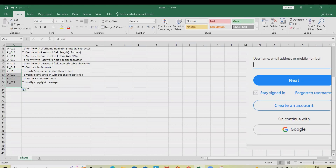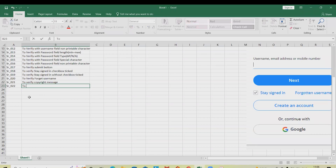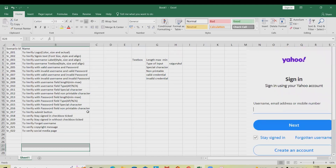We can also write: to verify social media icons. Whenever any person clicks on a social media icon, it will navigate into the page where they will see their main or actual page if they are already logged into their social media account. So we write: to verify social media page.